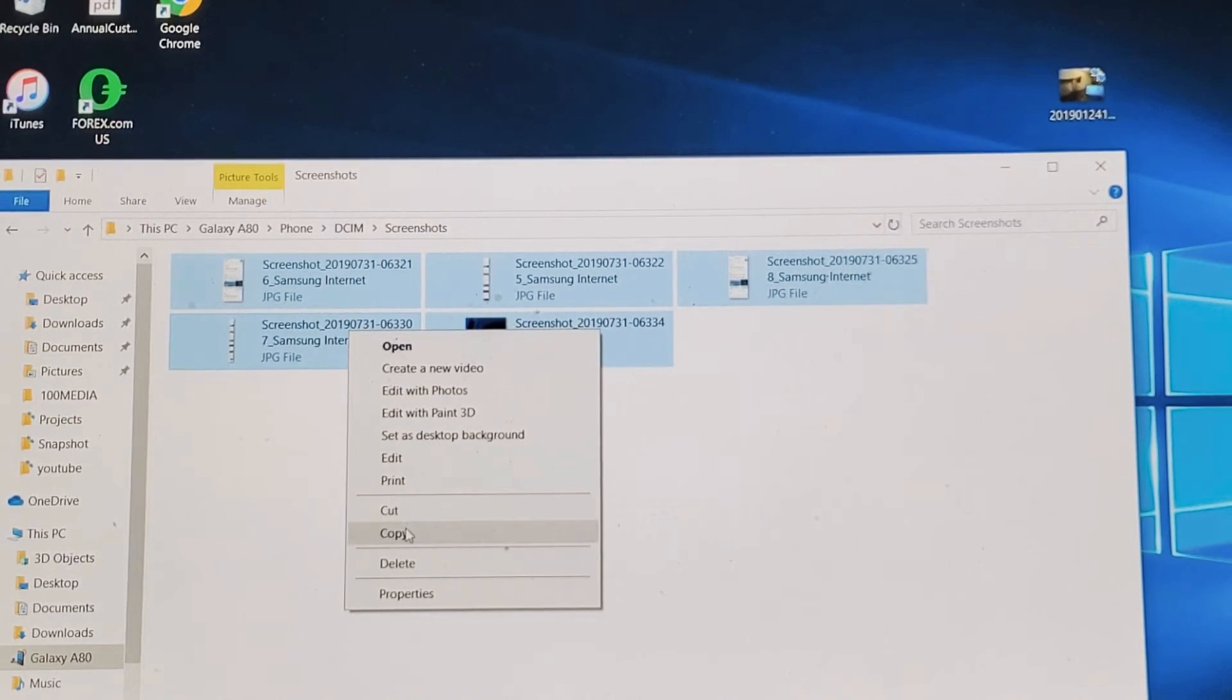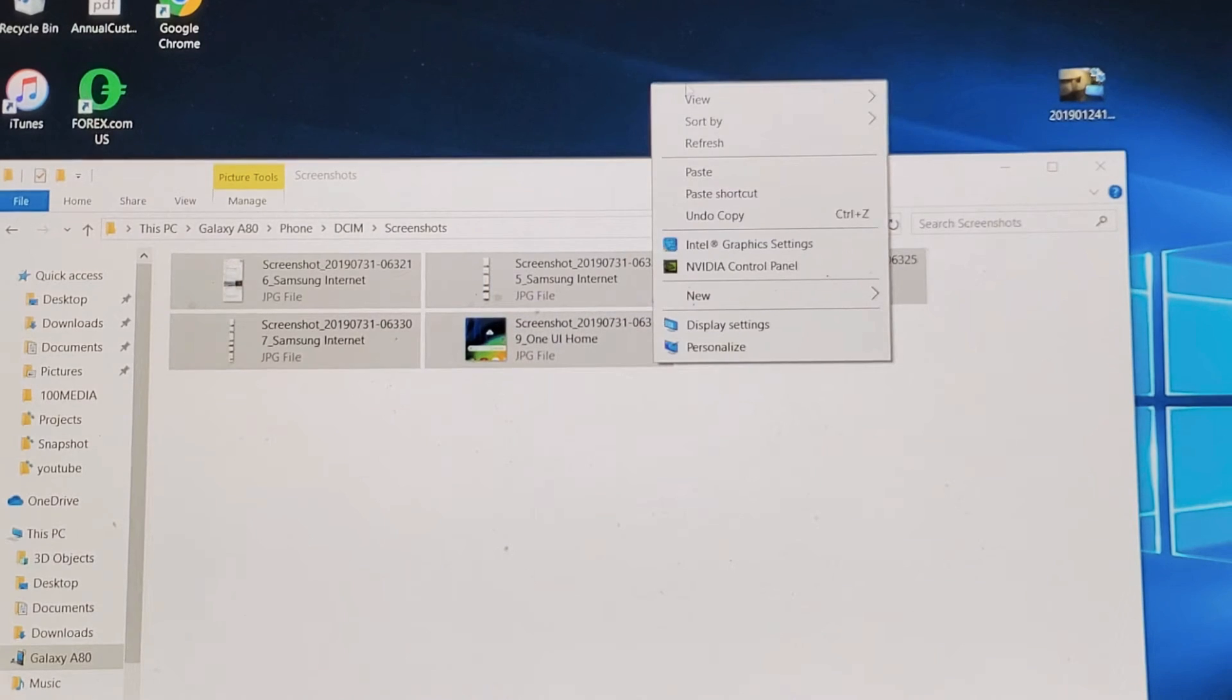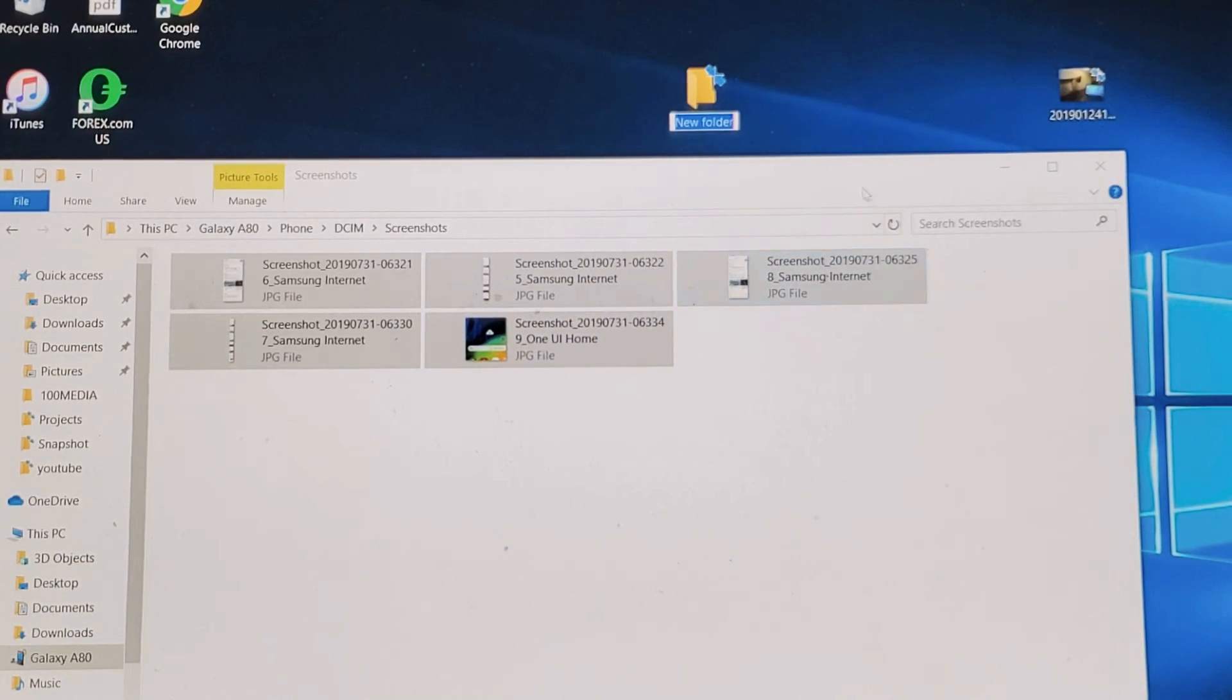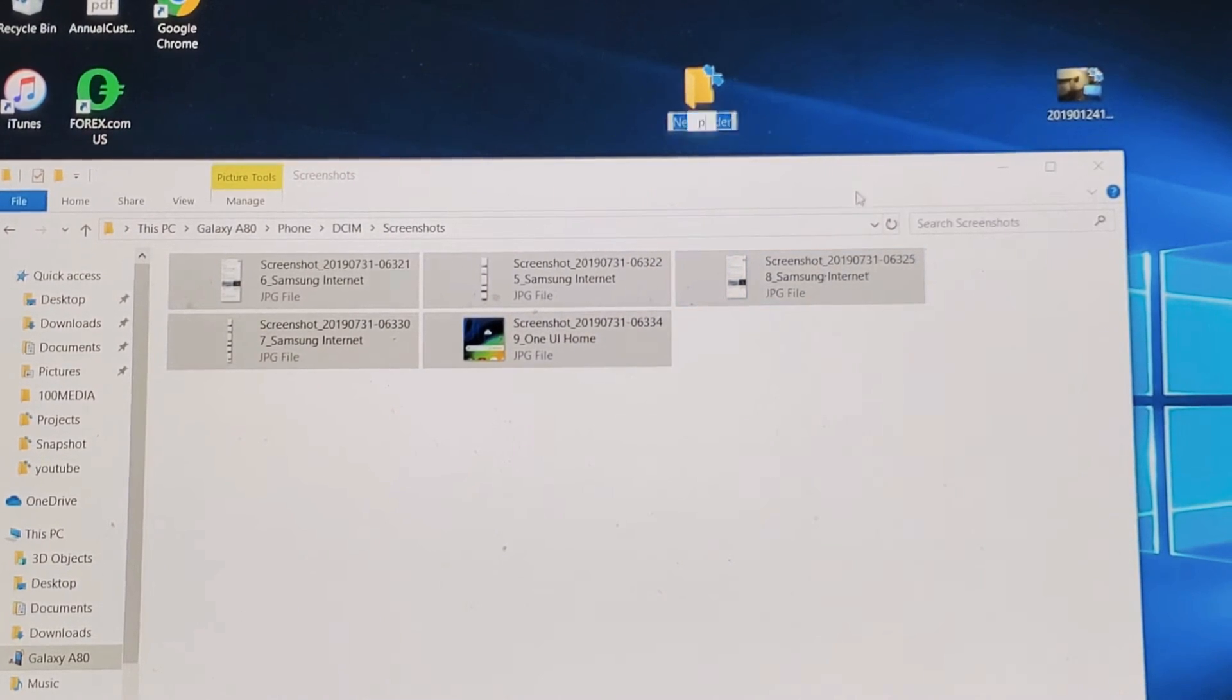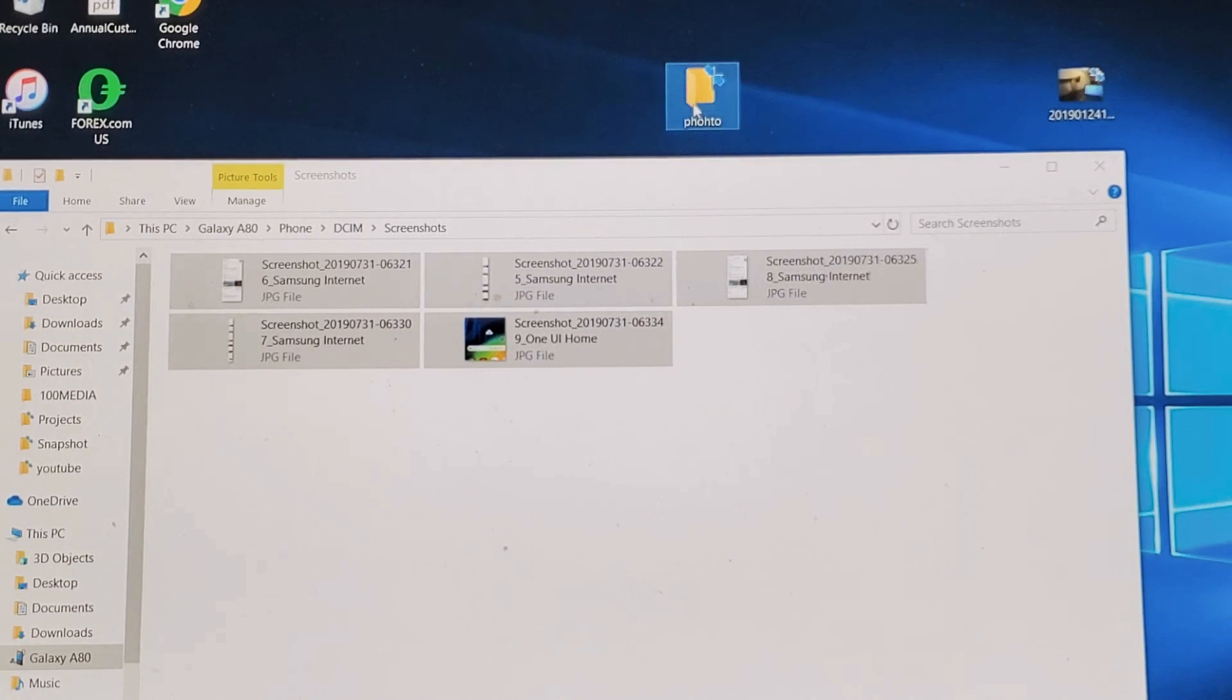I can go down, click on copy, and I can put them on my desktop here. I'll just right click. I'll go down to new, new folder, and I'll just type in photos for this folder here.